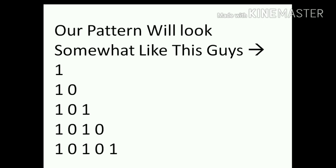So, our pattern will look somewhat like this guys. See, this will be our pattern.